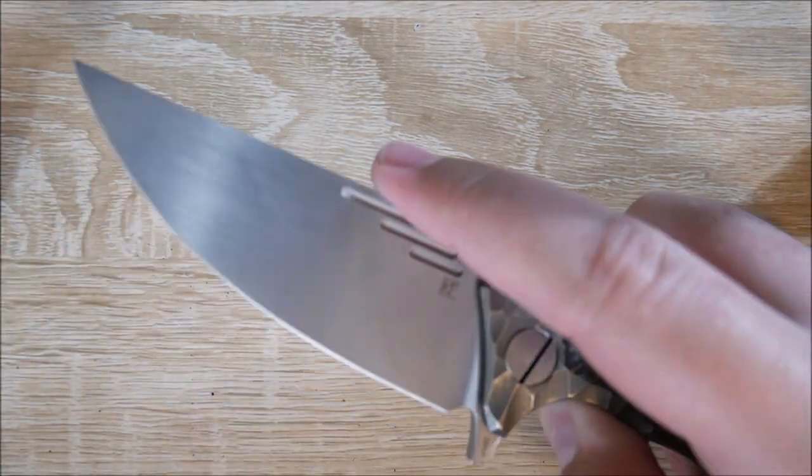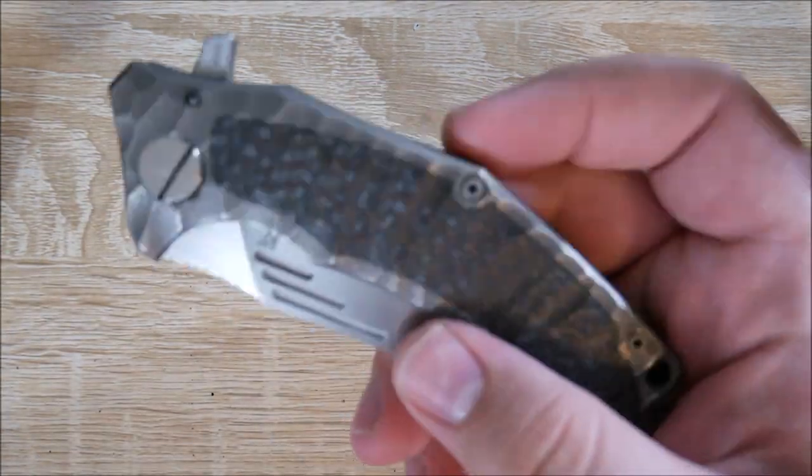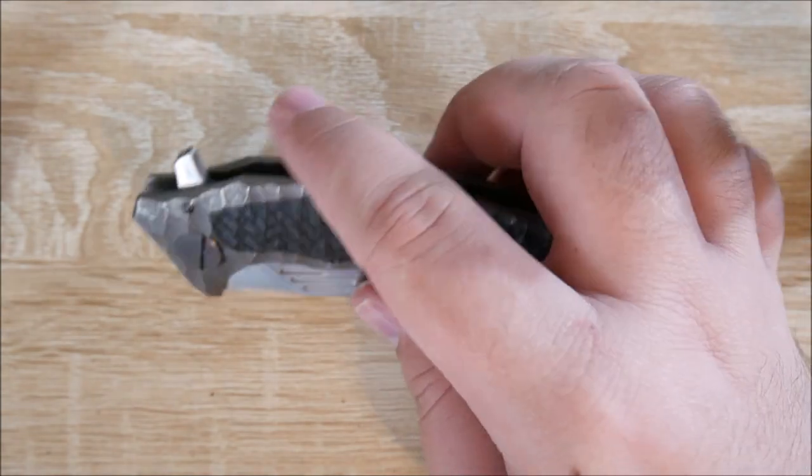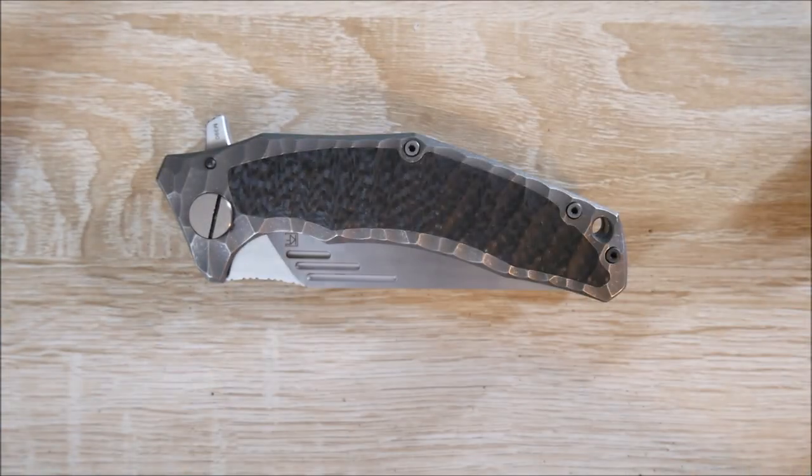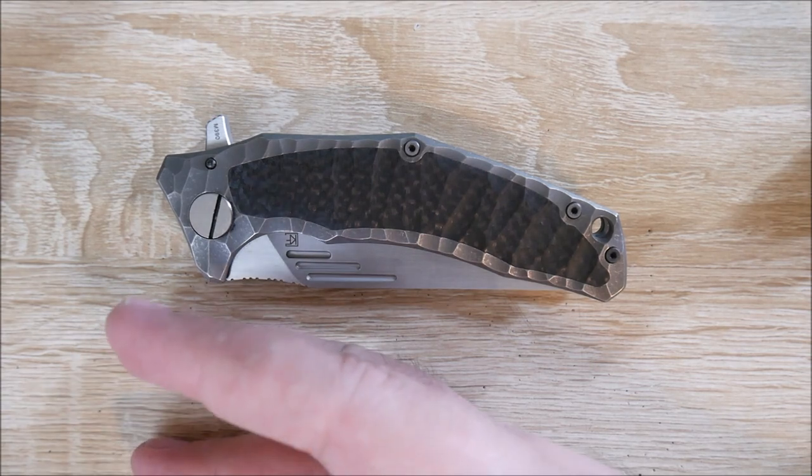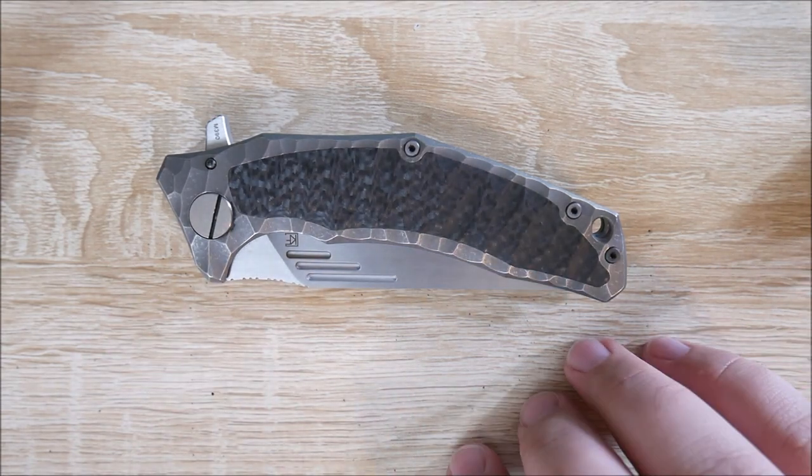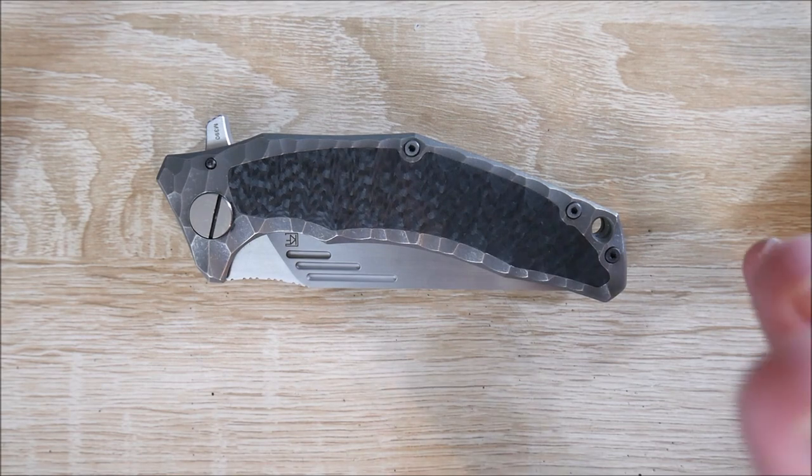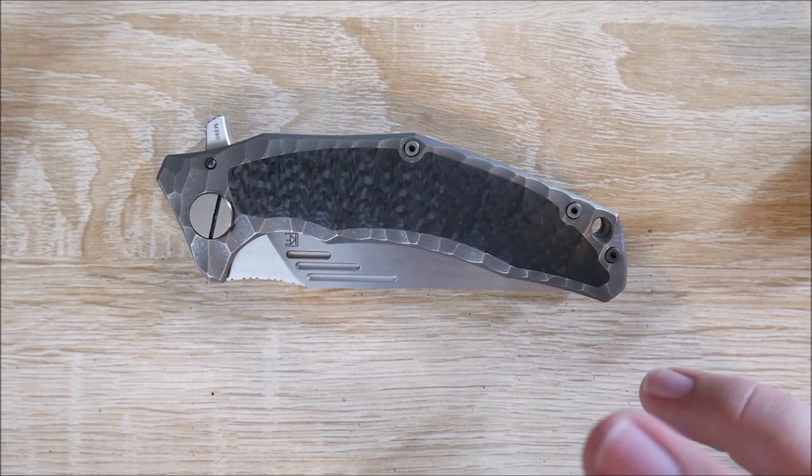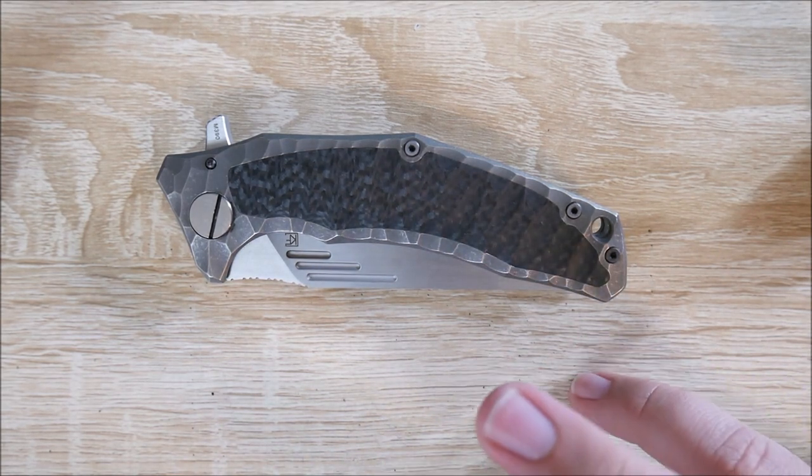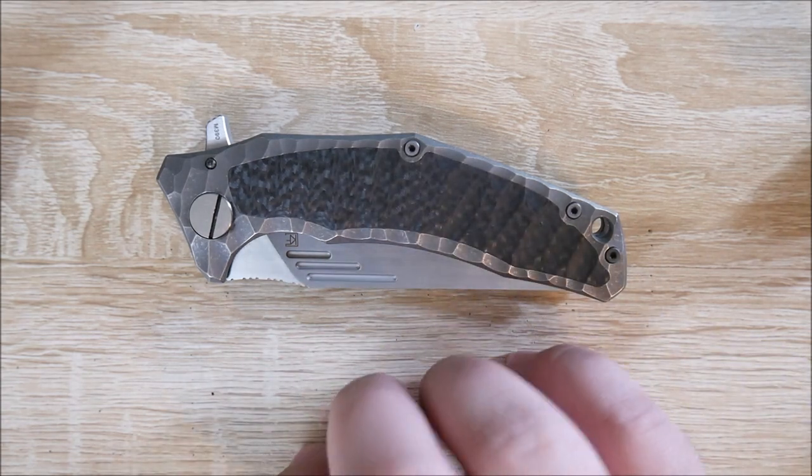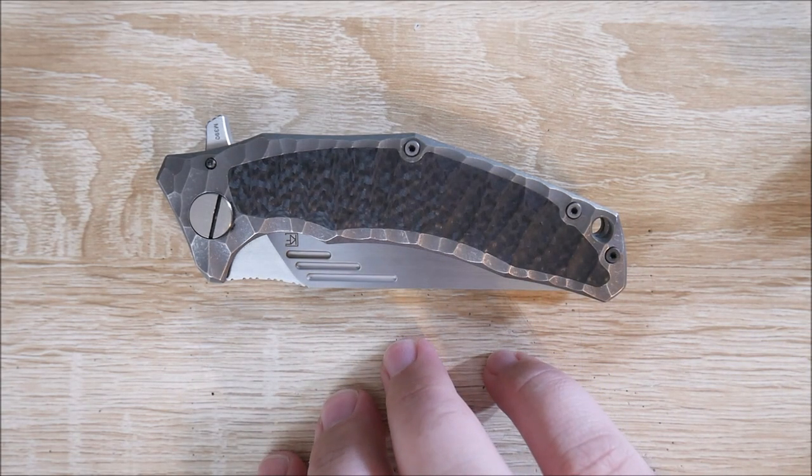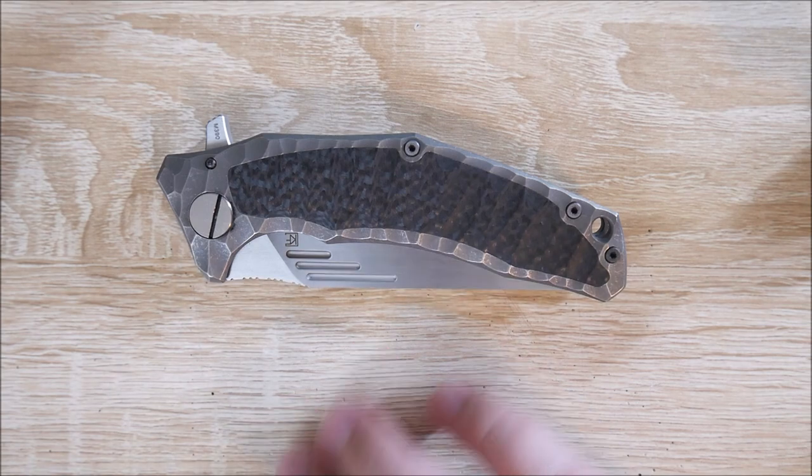The next complaint is that you can't get this knife because CKF does very limited runs. Usually by the time you're seeing a review, even if it's someone who's typically pretty quick with them, by the time you're seeing a review, the knife is gone completely. So just keep that in mind. You can't get this. Hence, there's no price mentioned here. I'll mention that in the conclusion. Speaking of which, let's go ahead and go on to the conclusion.